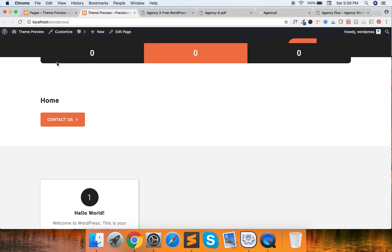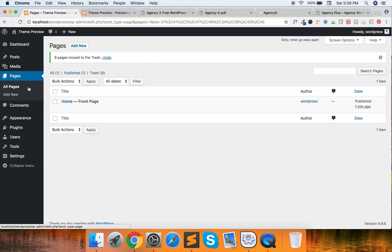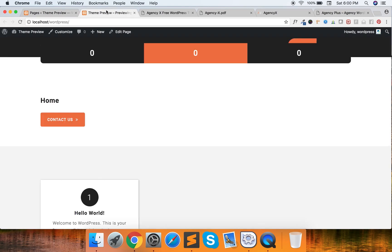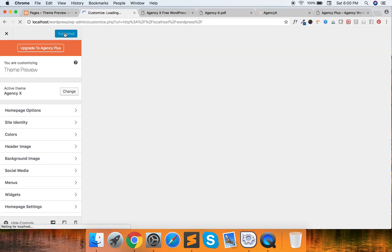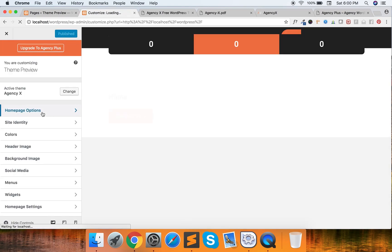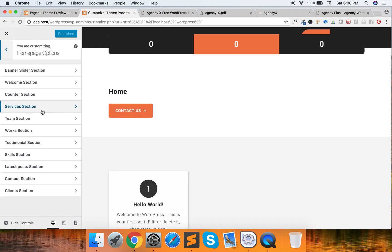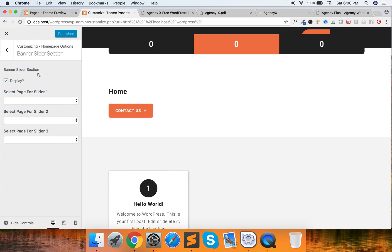First we need a slider. In order to have a slider, go to Customize and here is your Homepage option — there is an option for everything.